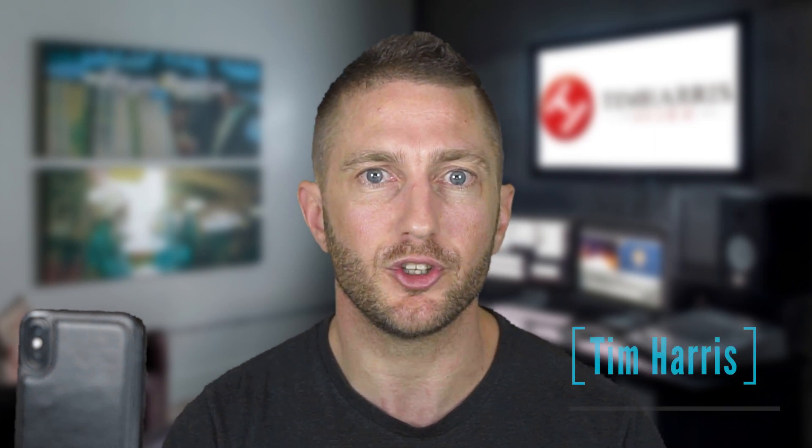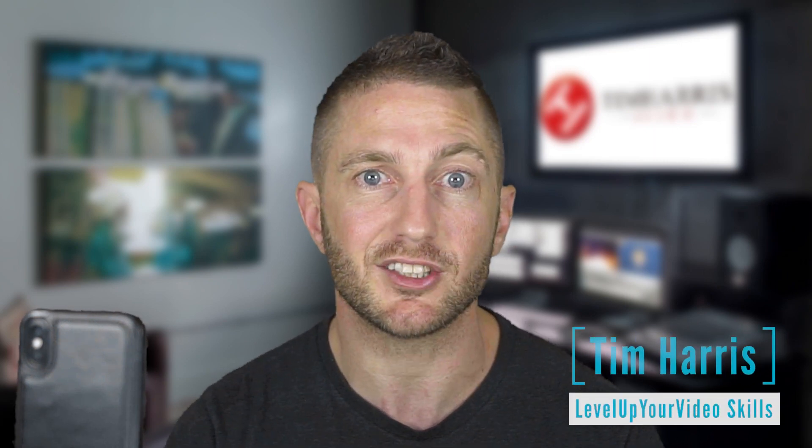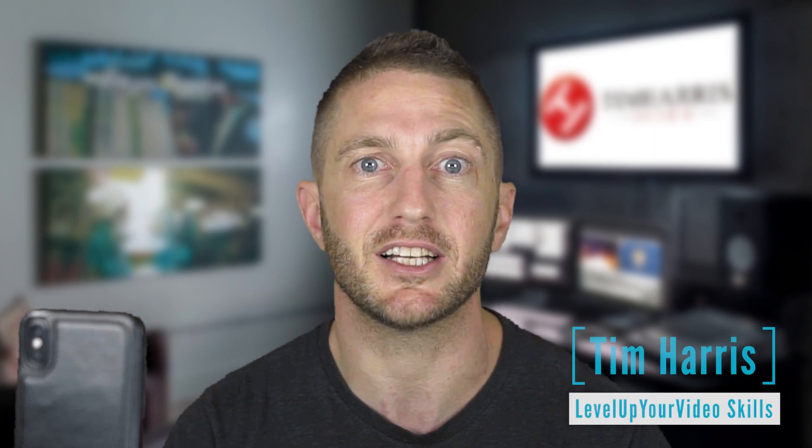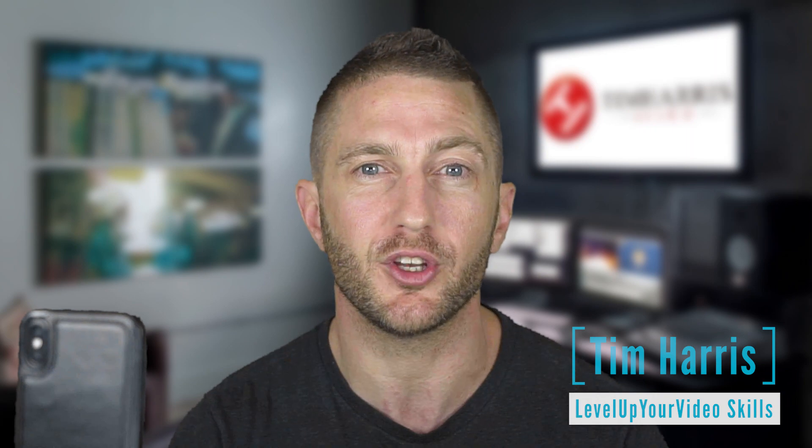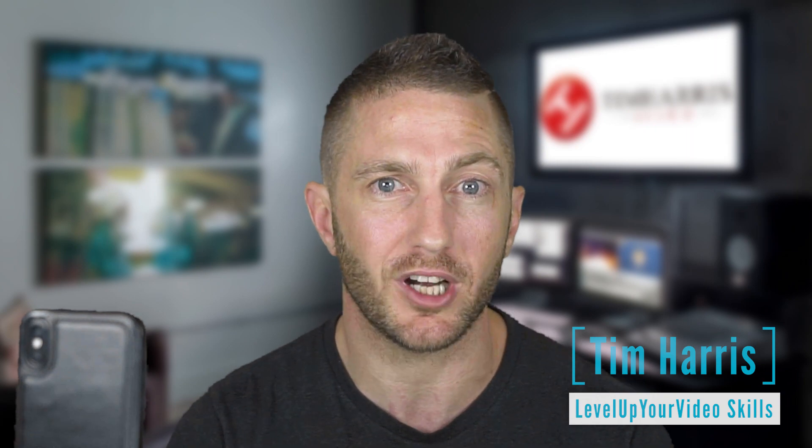Hello and welcome to Level Up Your Video Skills, the YouTube channel that inspires and educates busy professionals with all things video on your device and desktop.